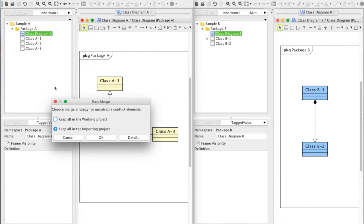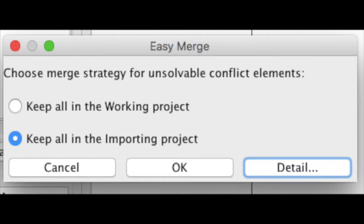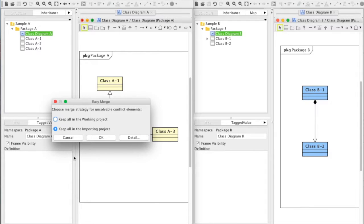A pop-up window appears. You can choose which file to keep when there's a conflict. This time we want to keep B, so choose keep all in importing project and click OK.